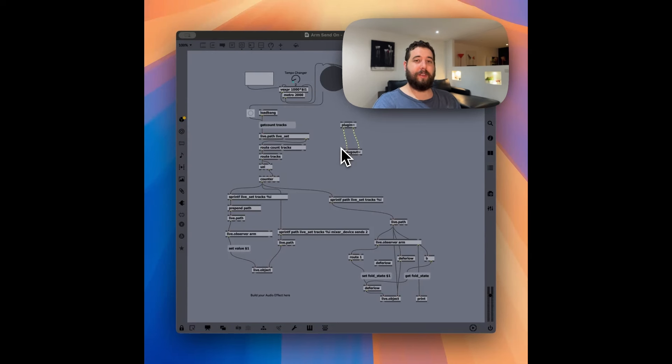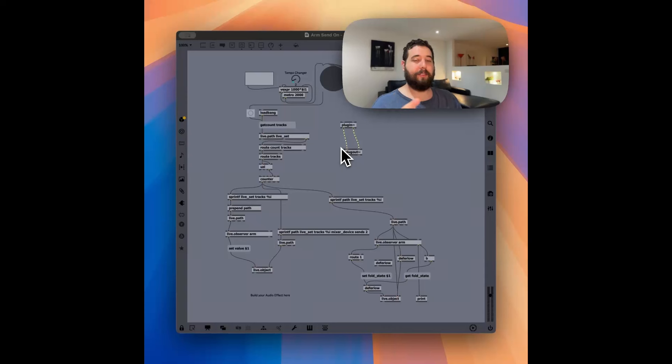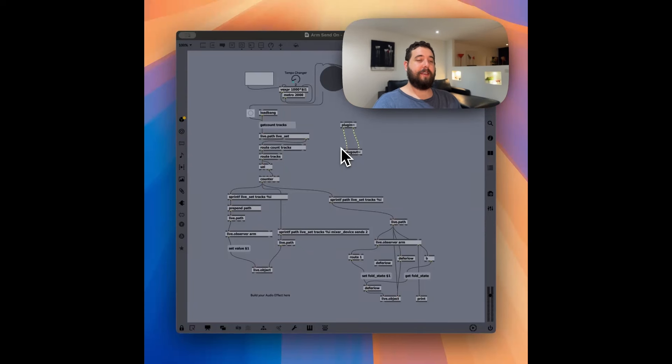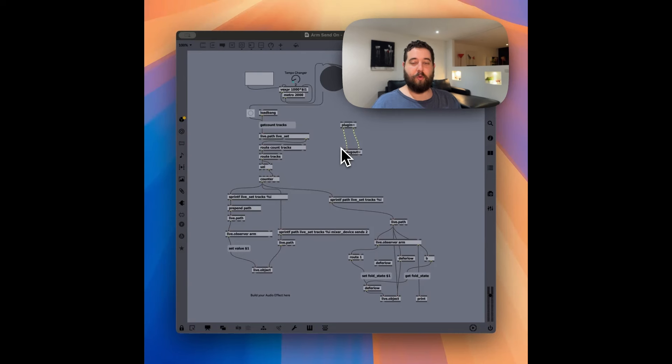And if it is armed, then we're going to send the C send, which is the looper send, through the routing, and then we record that sound.